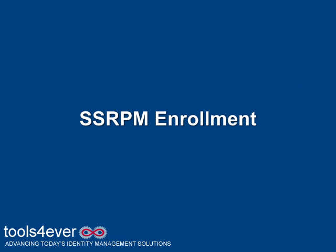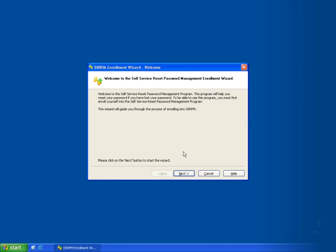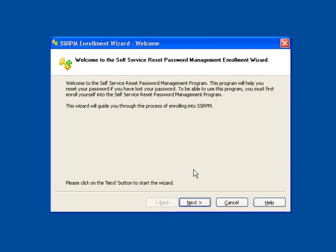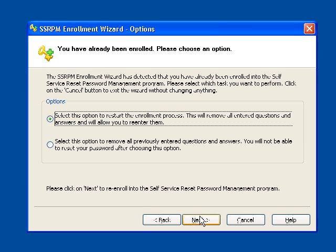Allow me to show you how this works. First, I will demonstrate an end-user enrolling into the SSRPM system. Using simple GPO settings, end-users will be forced to enroll into SSRPM.